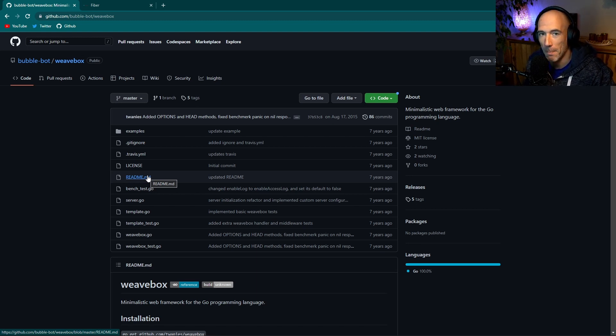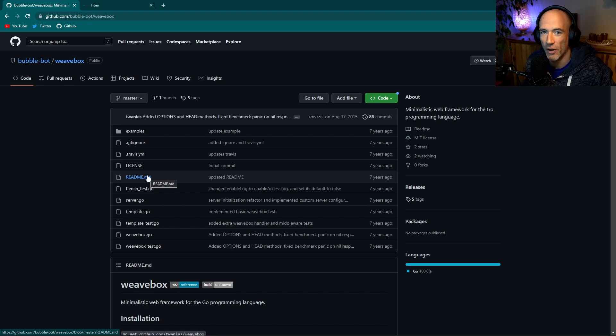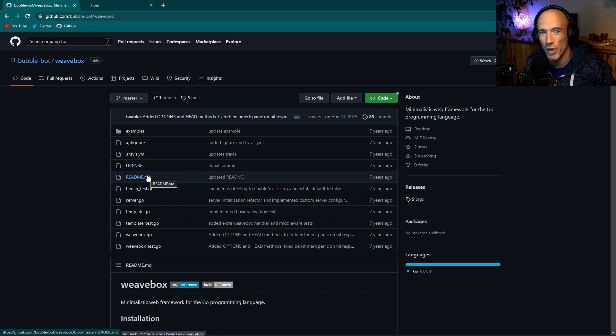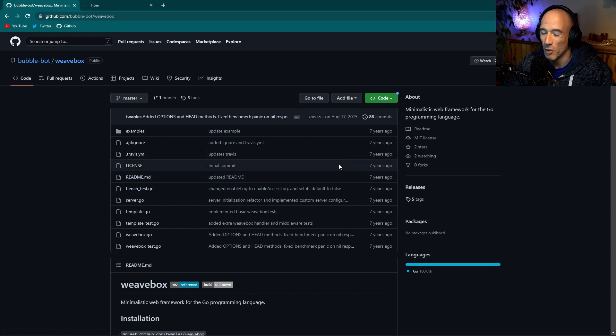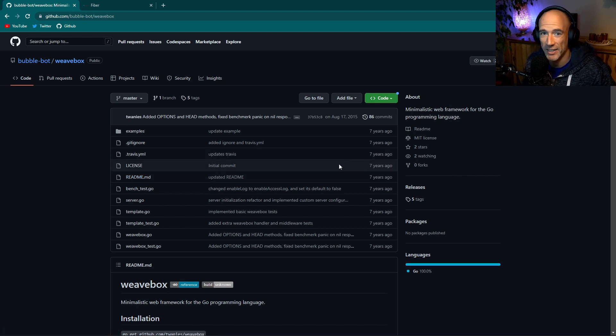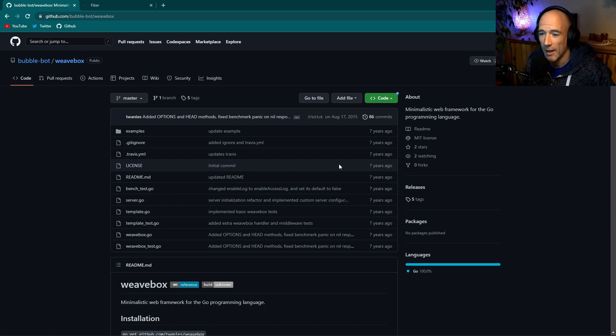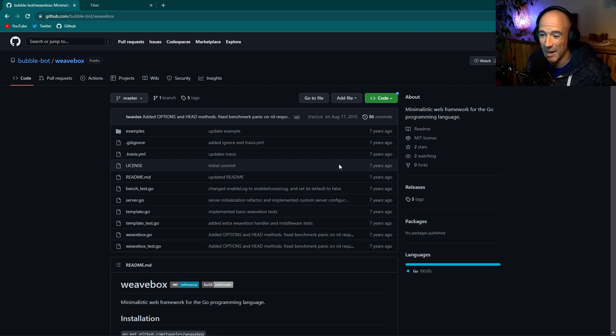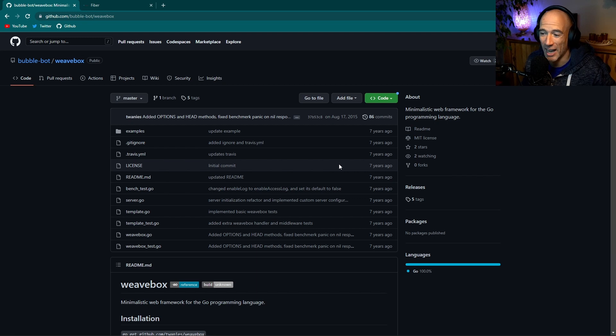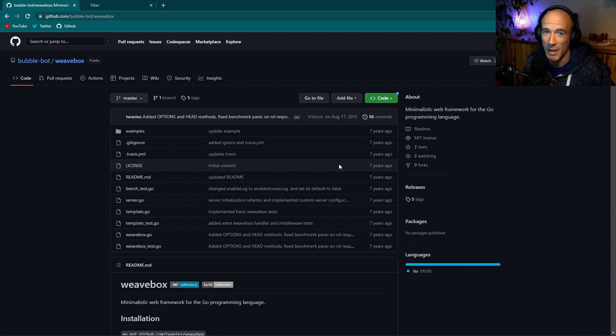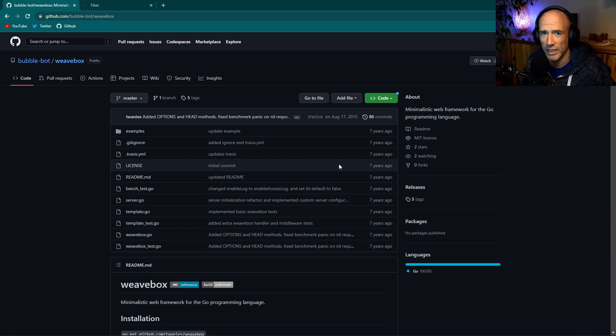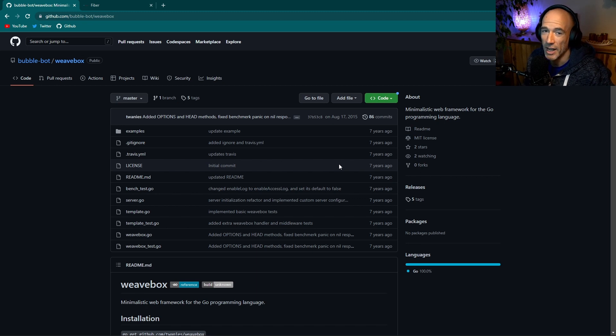I wrote this minimalistic, super fast, easy to use web framework for Golang seven years ago. It's exactly the same as we can see these frameworks today, GoFiber for example, as I think it's the most popular one, it works exactly the same, but I wrote this seven years ago and GoFiber is basically, I think it's only two or three years old.